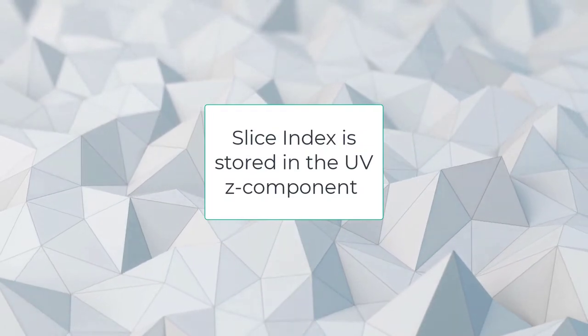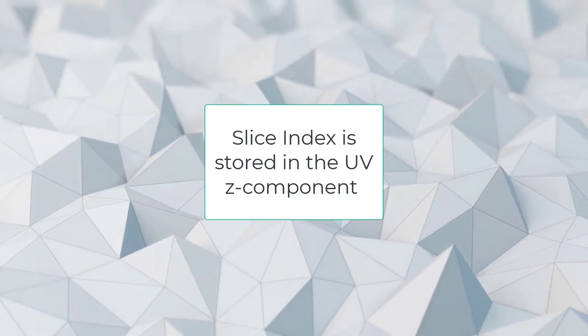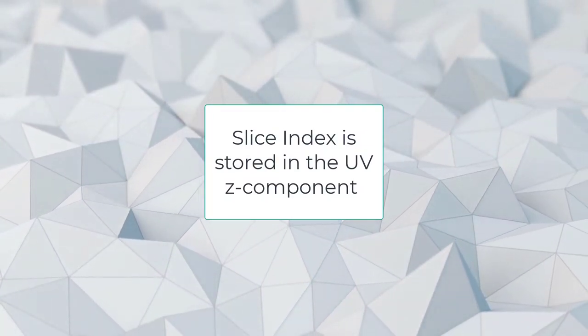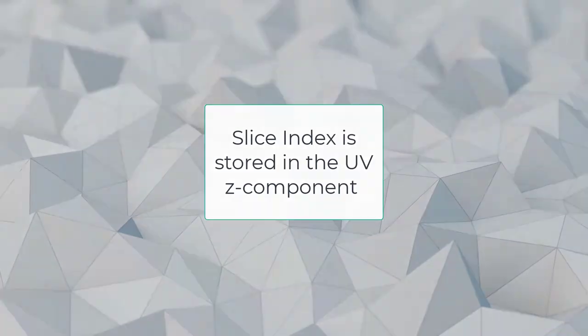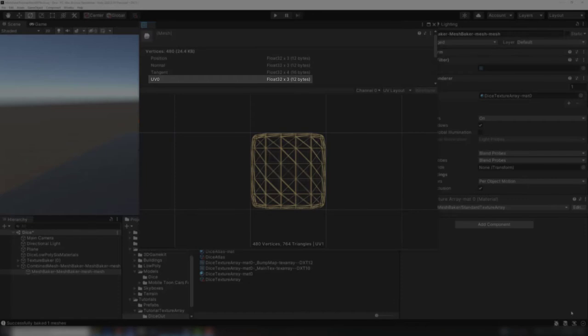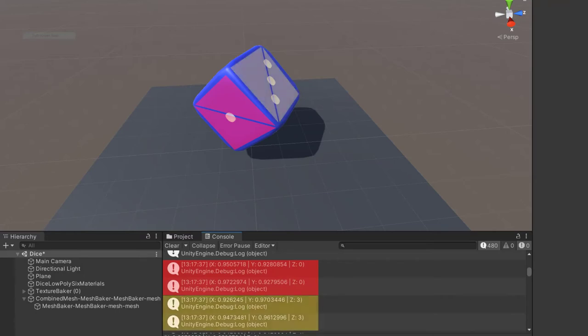How do the triangles for each side of the dice know which slice to use? The slice index is stored in the mesh. We add a component to the UV channel that stores the slice index so that the mesh's UV channel has three components instead of the usual two. Here we can see that the first two triangles are using slice index 0, and the second two triangles are using slice index 3.